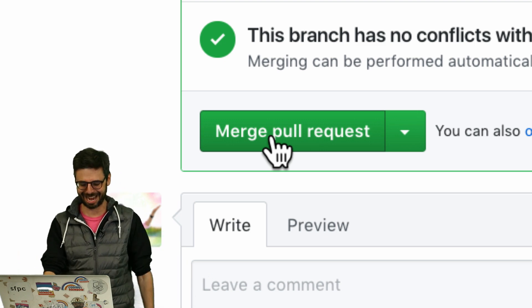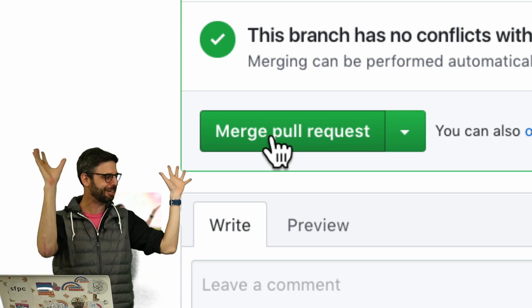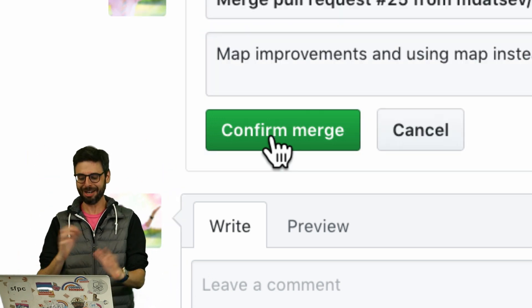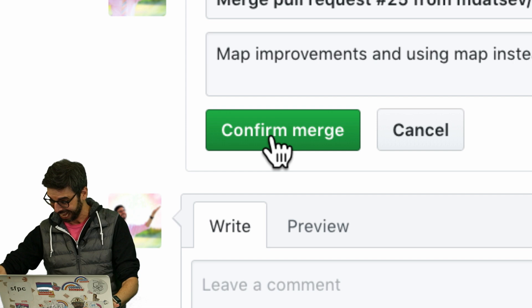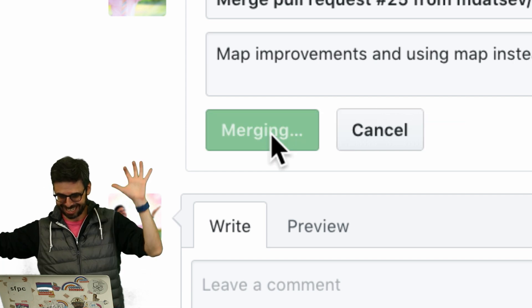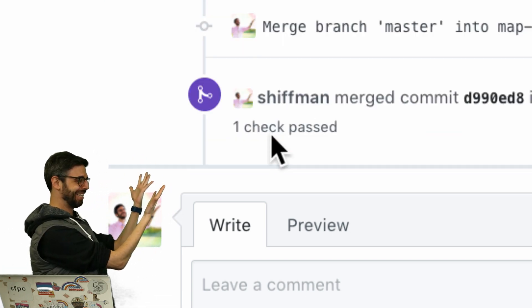Nothing exciting is going to happen. It really should — like, confetti should explode. Confirm. And look — I can make something happen. Yay!